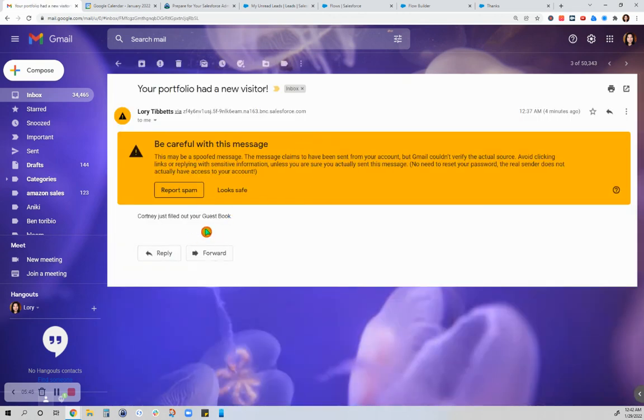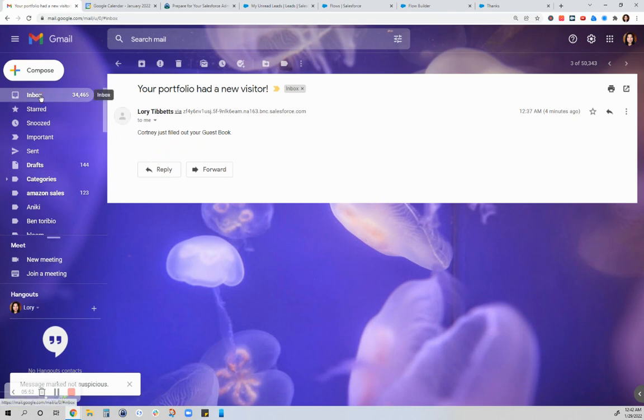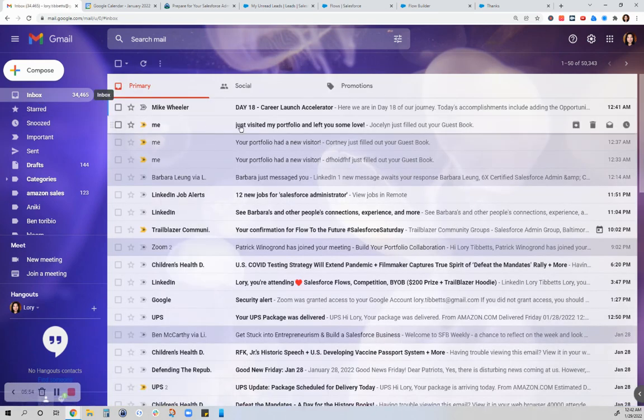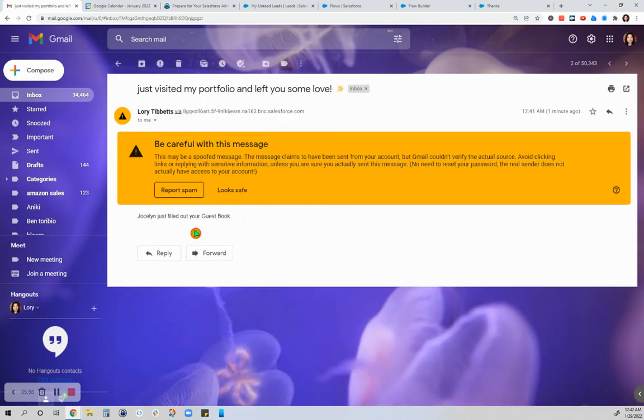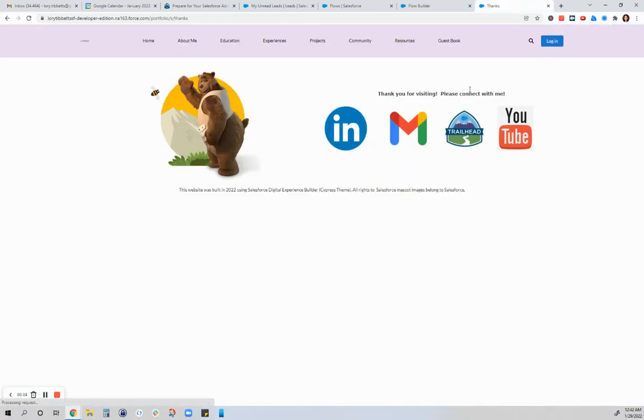So this was before I changed the body—Courtney just filled up my guestbook, and this was the one that I filled up. All right, that's it. I hope you had some fun watching that.